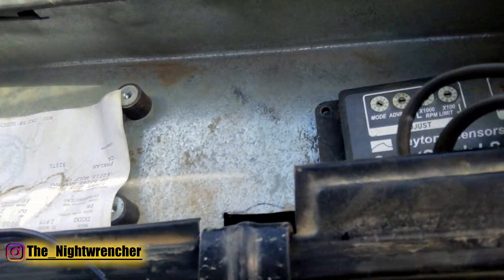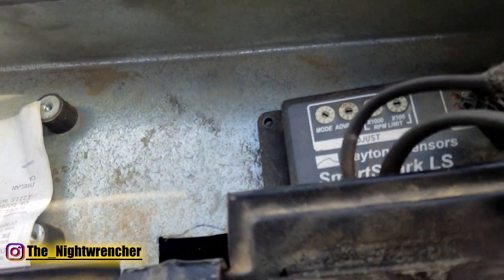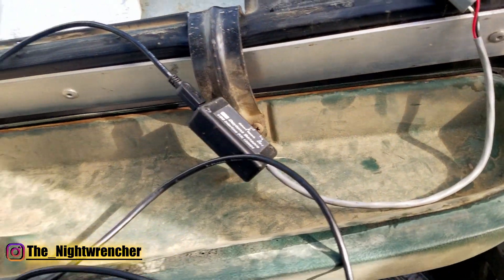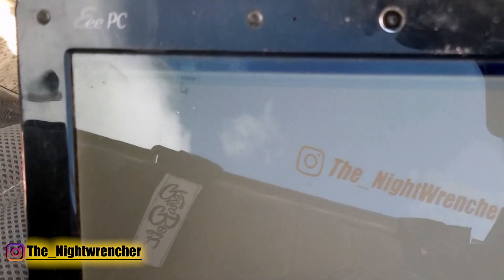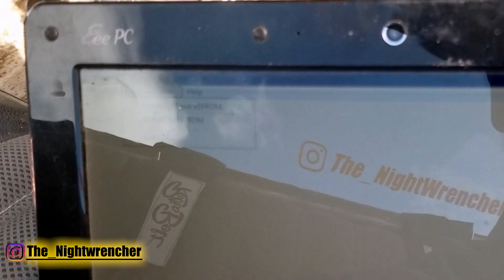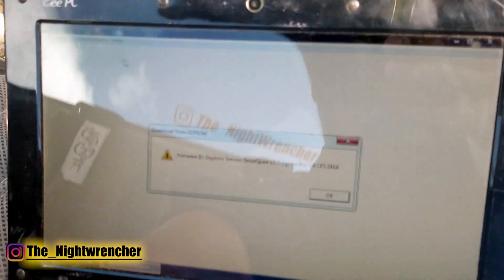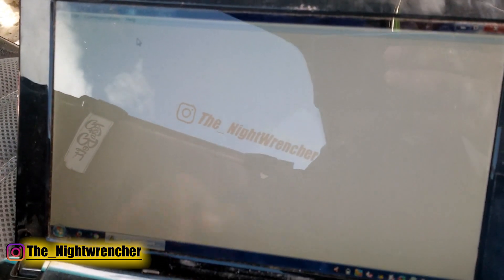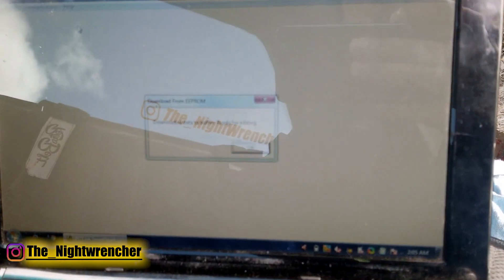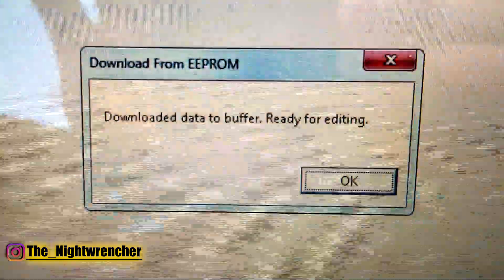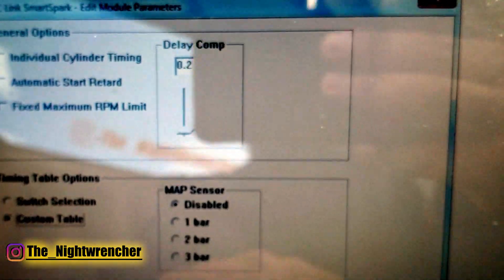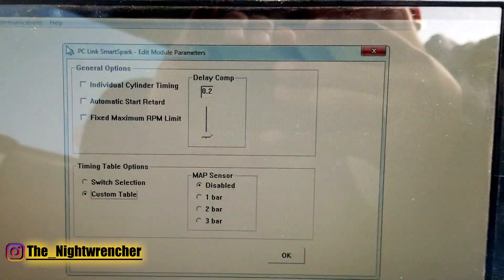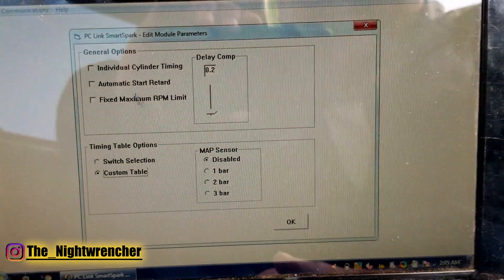I'm running mine inside my glove box and I've got the tuning cable right here. We're going to go to Communications, then Download from EEPROM. Push OK and just wait. Once it's done, it's going to say 'download data to buffer, ready for editing.' Push OK, and it gives you the generic links that you can use. Push OK again.